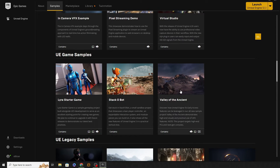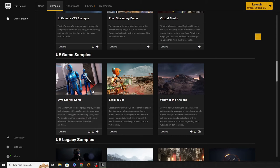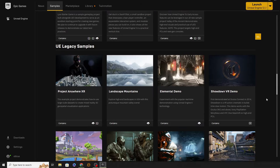If you're interested in video games, these three samples are worth noting: the Valley of the Ancient — the demo shown when Unreal Engine 5 was announced with a big boss fight; the StackO Bot, a fun little platformer that teaches you how to get set up for platform games; and the Lyra Starter Game — a multiplayer run-and-shoot game that's constantly updated with new Unreal Engine features. Many people starting out in first-person games tend to disassemble it and look at it.